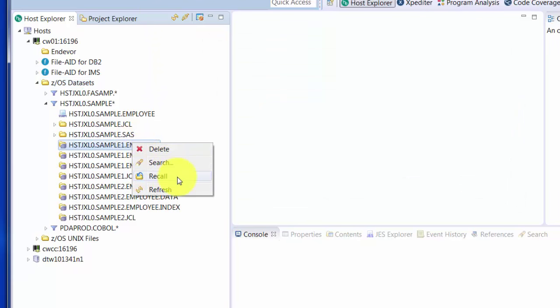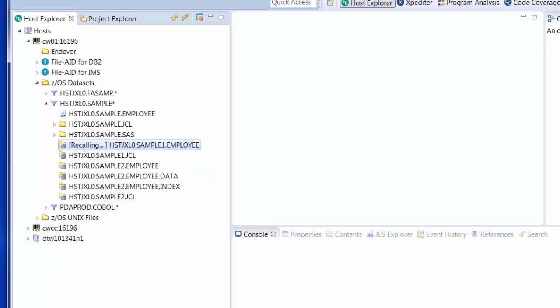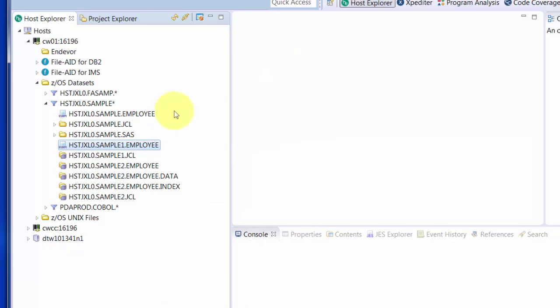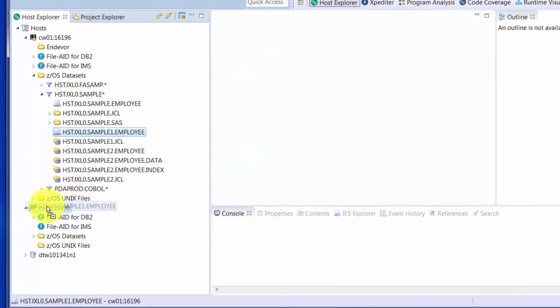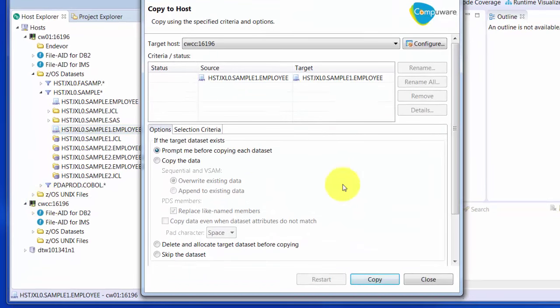Migrated datasets can be recalled with a right-click. And once recalled, another right-click will show you the actions that can be performed on that dataset. In this case, the one we're working with is a VSAM file. As a matter of fact, cross-LPAR copy is as simple as dragging it and dropping it onto the other LPAR.